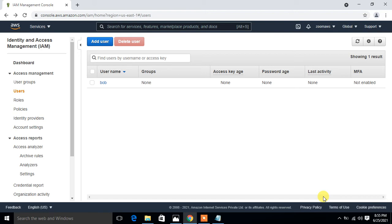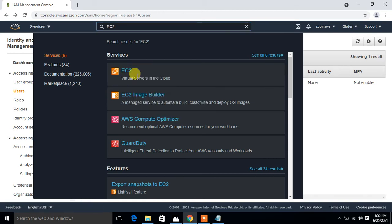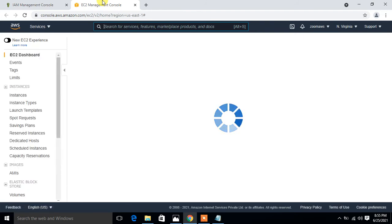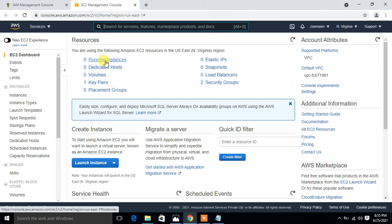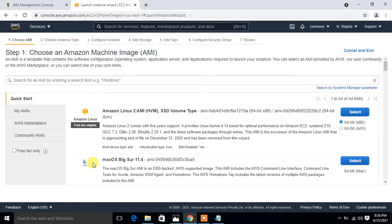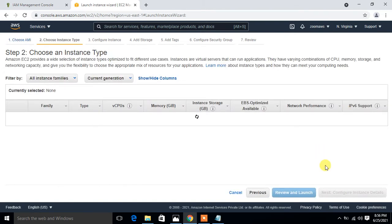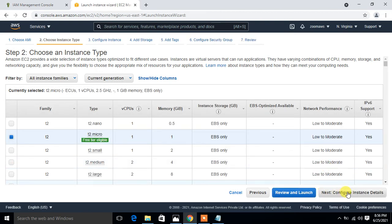The next step is to make a Linux EC2 instance for AWS CLI management. I search for EC2 in the AWS search bar, open it in a new tab, and quickly launch a new instance. Currently I have no running instances in this account, so I click Launch Instances.